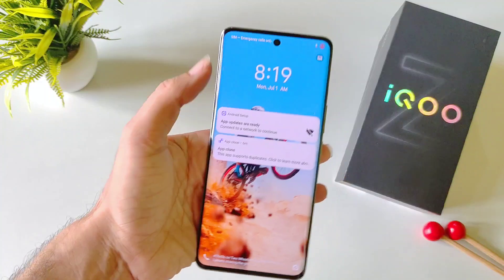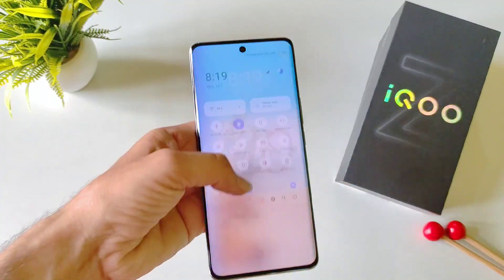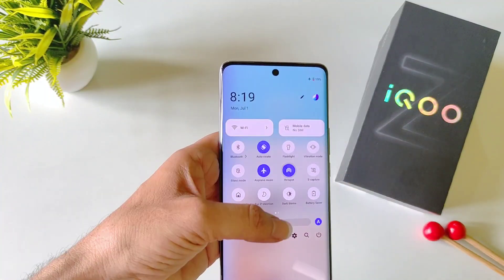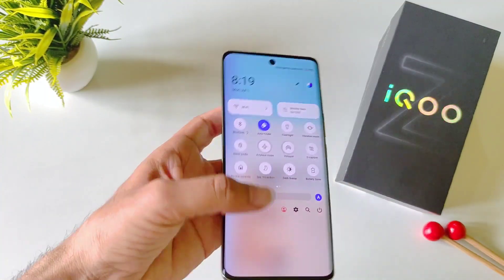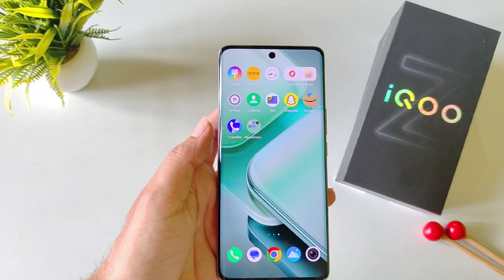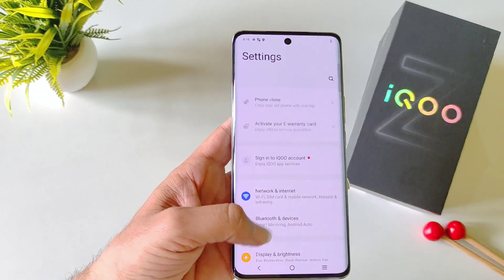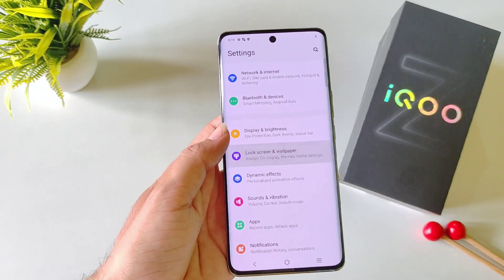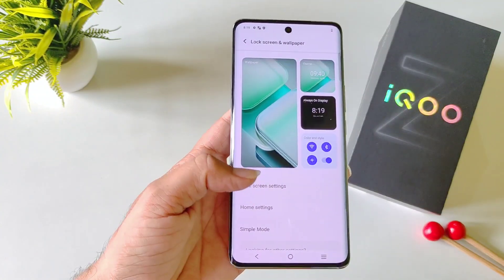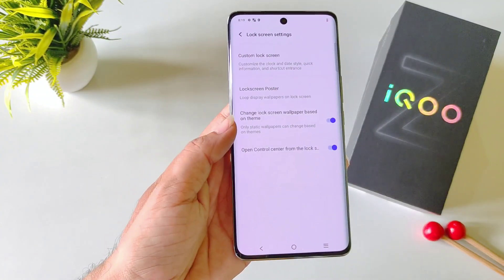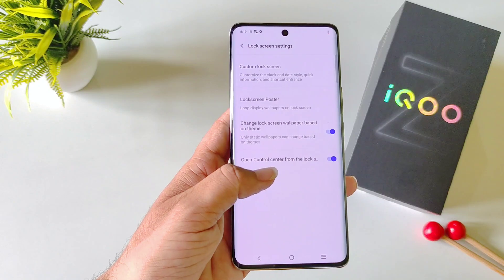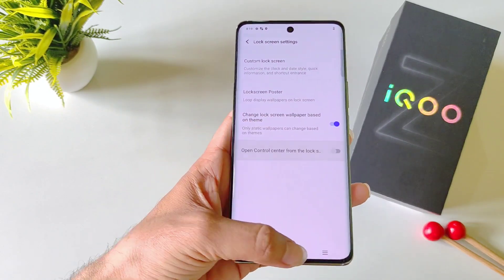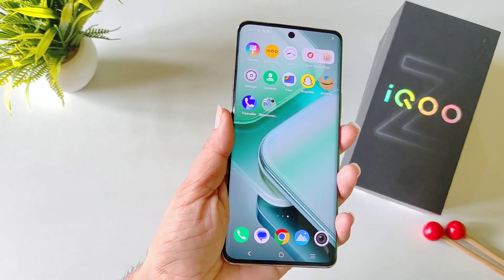Whenever your phone is locked, anyone can access your control center and change any of those settings. If you want to disable this, then open your settings, scroll down and click on Lock Screen and Wallpaper, then click on Lock Screen Settings. There you will see the option of Open Control Center from the Lock Screen. Simply disable this.